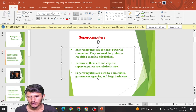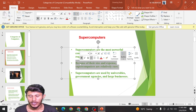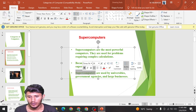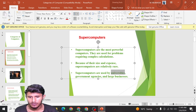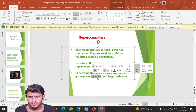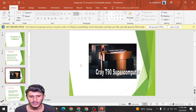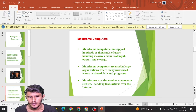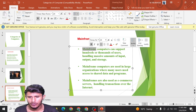Because of their size and expense, supercomputers are relatively rare. They are very large in size and very complex to use — they can cover the space of one room. Supercomputers are used by universities, government agencies, and large businesses. Here is the Cray T90 supercomputer.